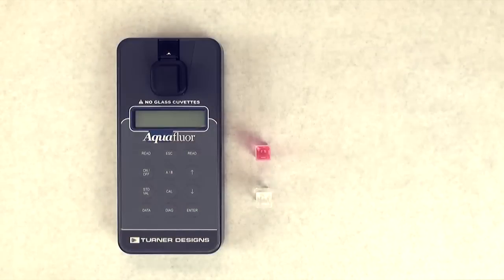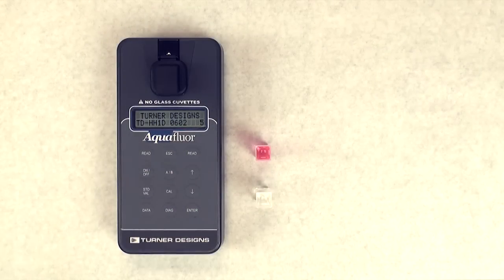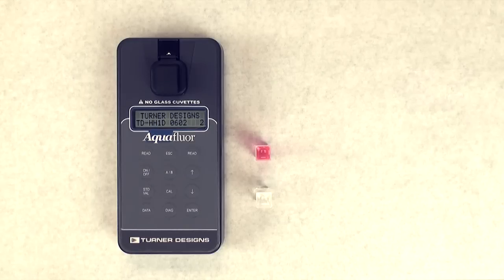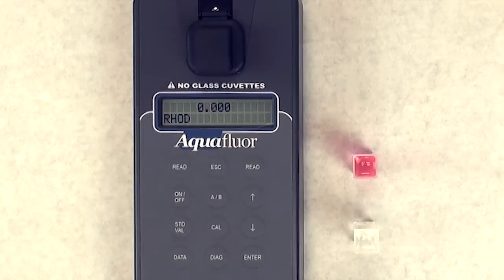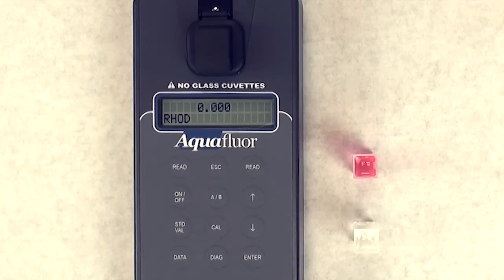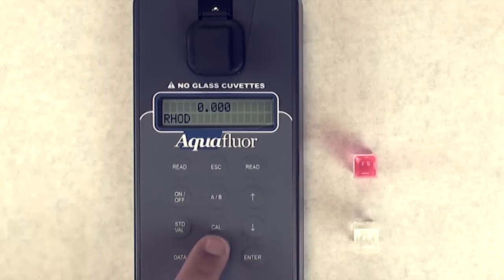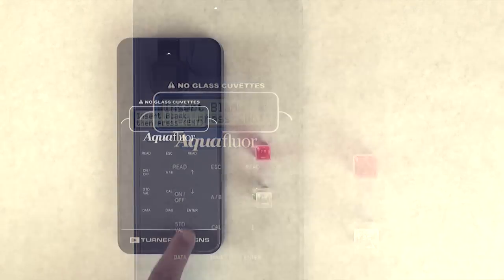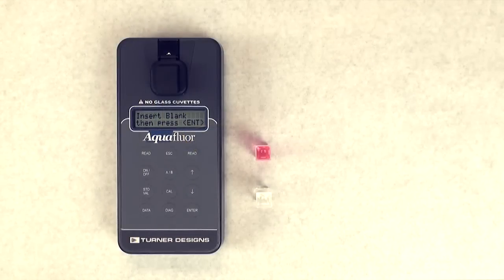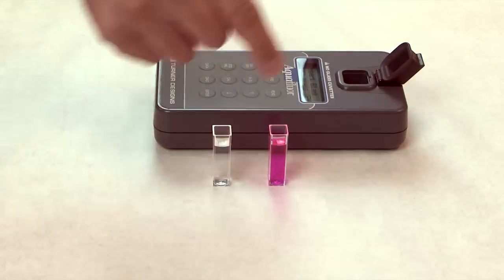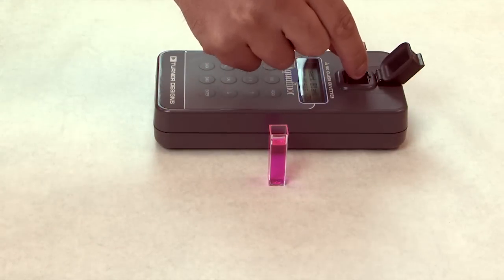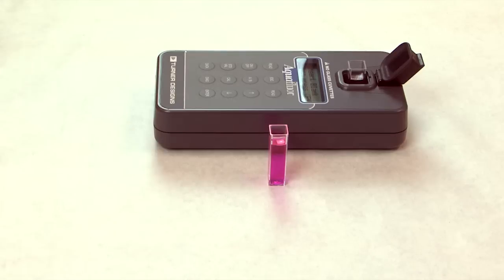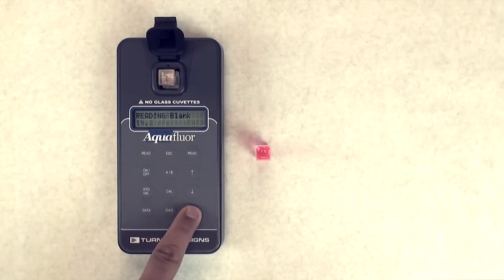To calibrate, press the on-off button to power on the Aquaflora. Allow the 5 second countdown to end. Press the AB button to choose the channel you wish to calibrate. Press the Cal button, followed by Enter. Insert the plastic cuvette or test tube with deionized water, representing the blank sample. Press Enter and wait for the reading of the blank to end.